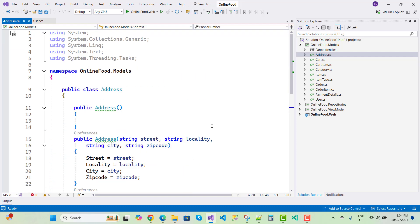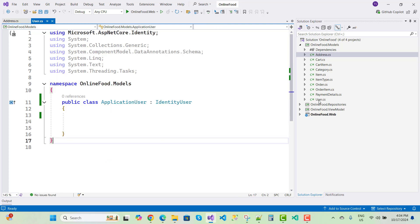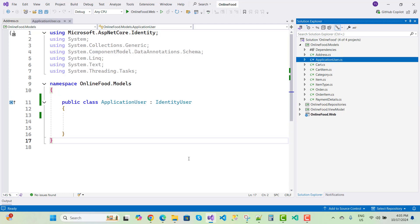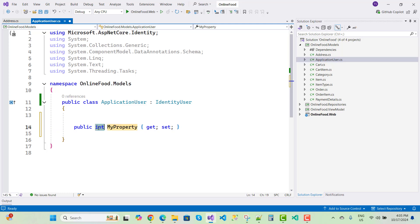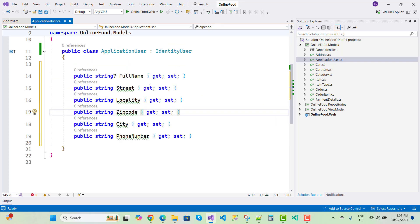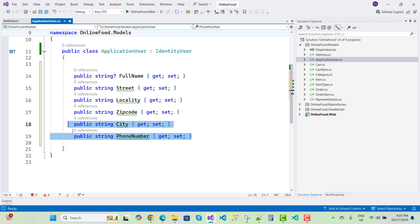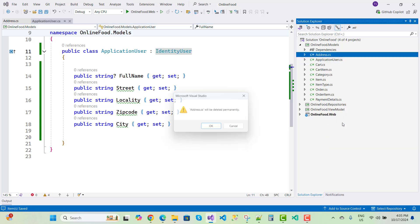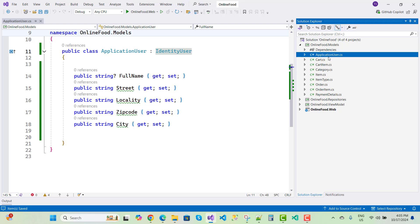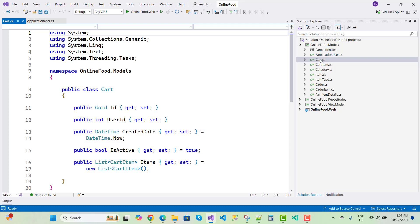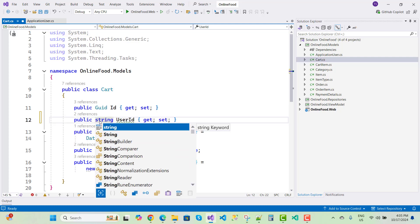Copy the address fields and add them to the users table. Rename the class to ApplicationUser and add a string FullName property, making it nullable. Add street, locality, zip code, and city. Remove phone number since it's already in the IdentityUser class. Remove the separate Address class. ApplicationUser is now defined. In the Cart model, use string UserId.